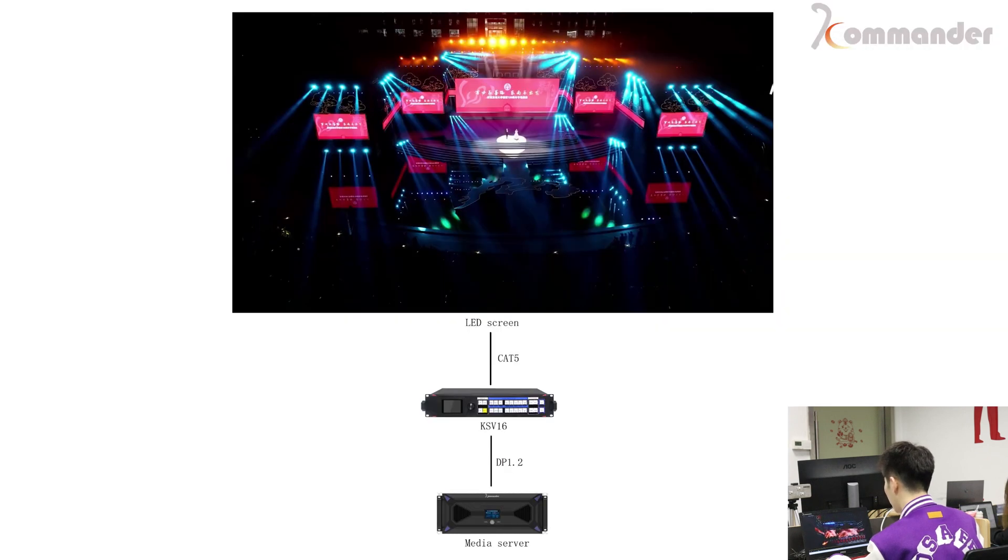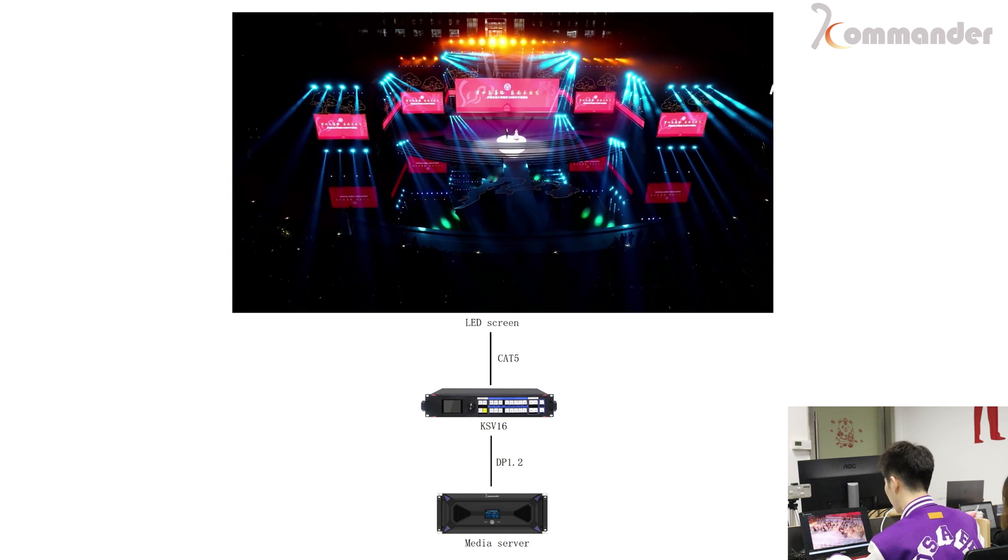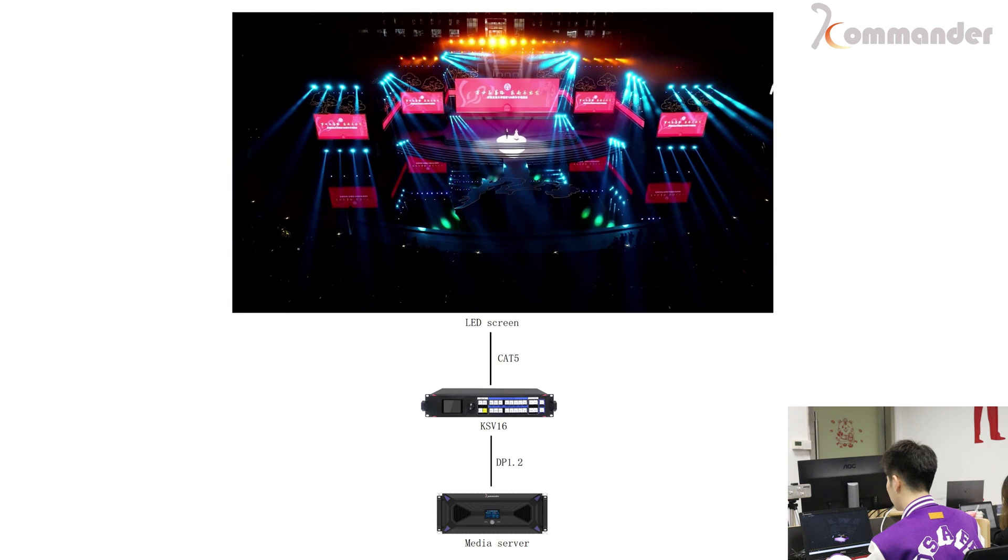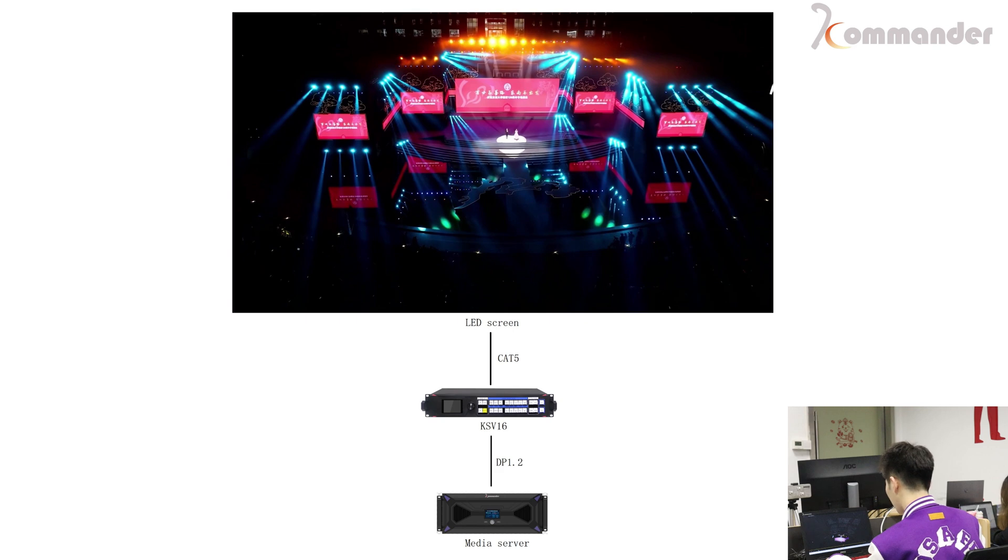the LED control system includes the sending cards, the processor, and media servers and so on. So how are we going to do the splitting and reorganization function with Commander software? Let me tell you,